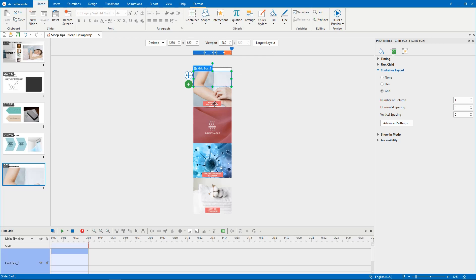For example, the Gridbox now becomes a child of a Flex slide container, so you can adjust its width or height manually.